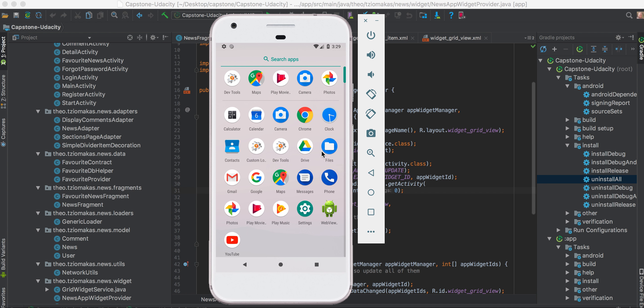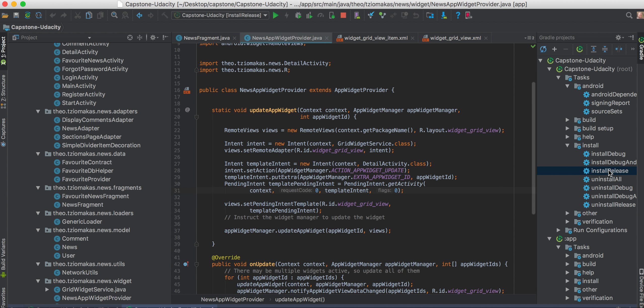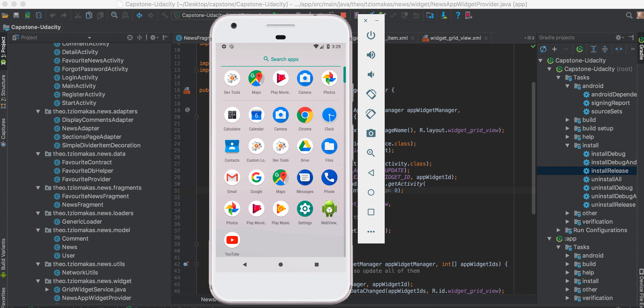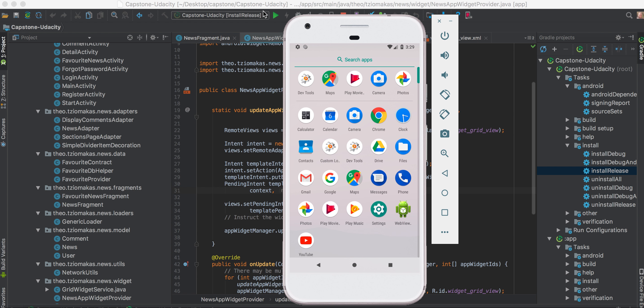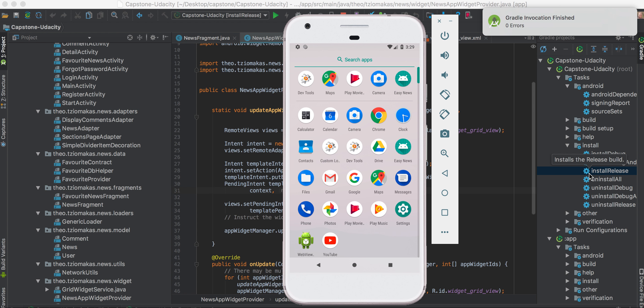Let me present my Capstone project for Android Nano Degree from Udacity. First of all let me install the application. Instead of pressing the run button here, I already have created a release version of it and I click this to install the application.